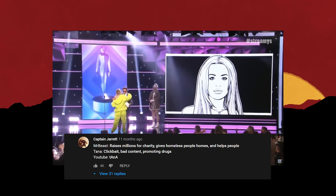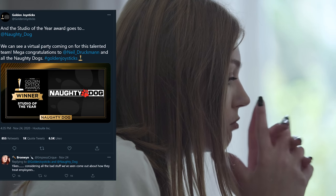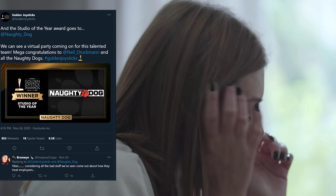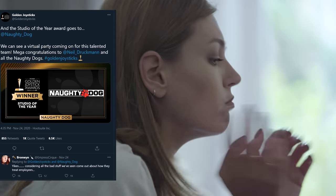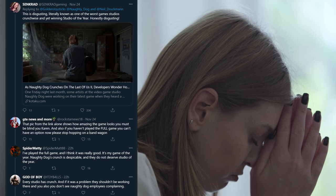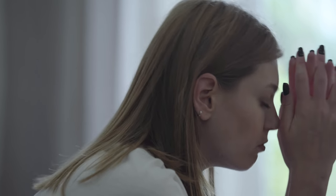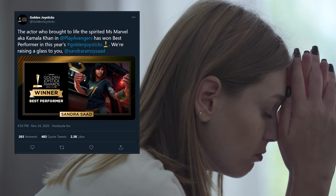Naughty Dog Studio of the Year? Yeah, that's why most of its staff left during the development and the crunch. Studio of the year, baby, amazing.